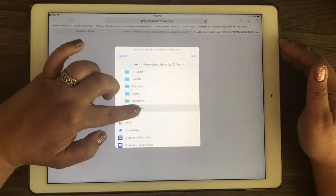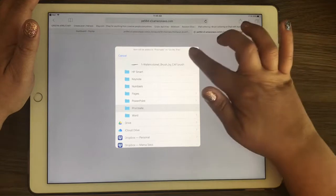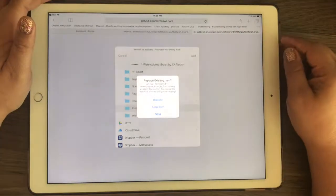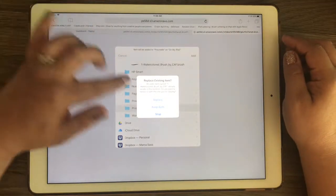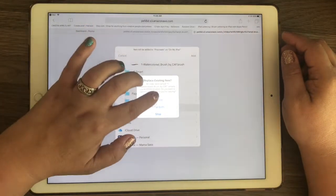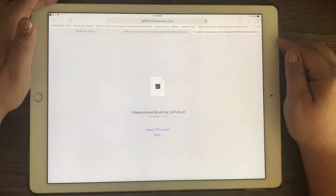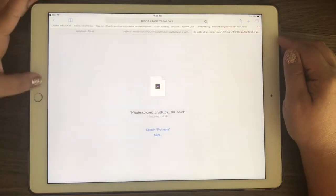So I click save to files and I have a Procreate folder there, so I just click add. It's asking me, it's telling me I have a duplicate, so I'm just going to click replace because I've done this previously.